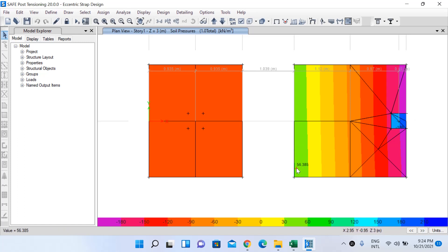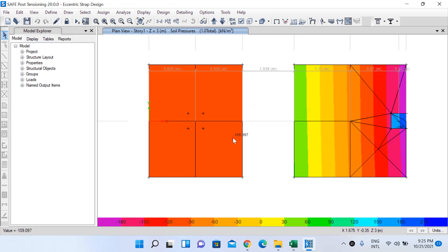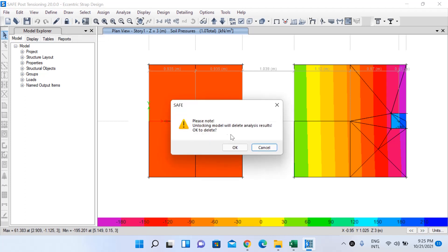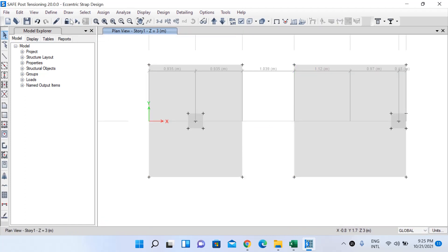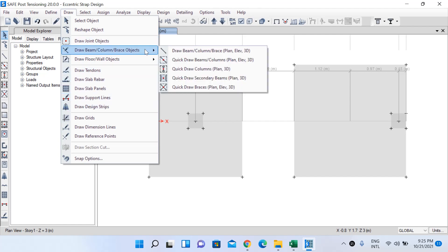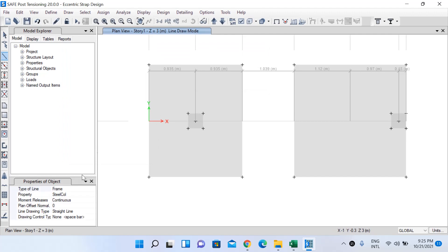The safe bearing capacity is 100 kN/m², but it is being exceeded for both footings. To make our footing safe under bearing pressure, we need to draw the strap beam. I'll unlock the model first, then go to Draw, Draw Beam/Column/Brace Object. Select property as Strap Beam and draw from the center of the interior column to the center of the edge column.